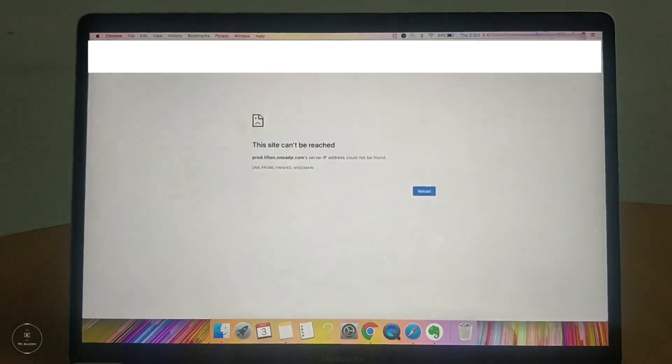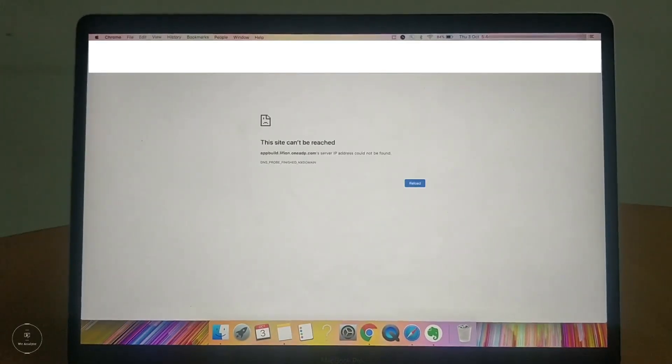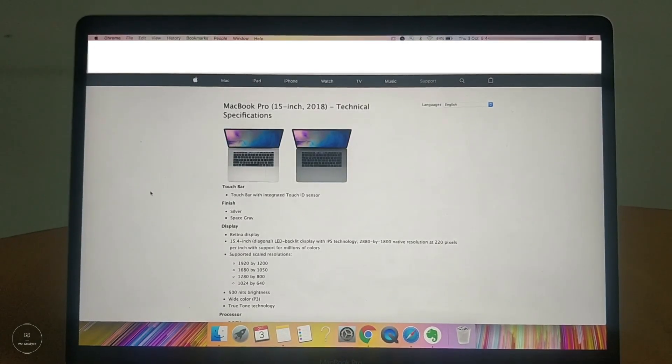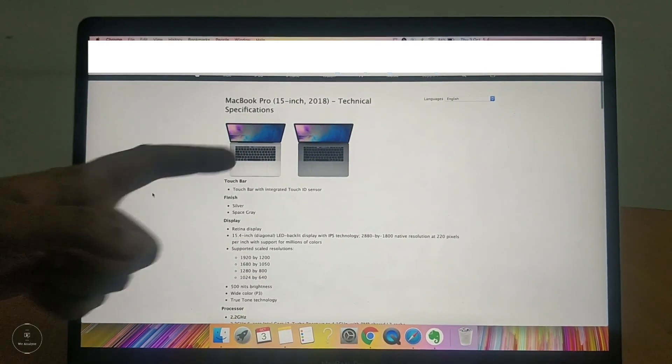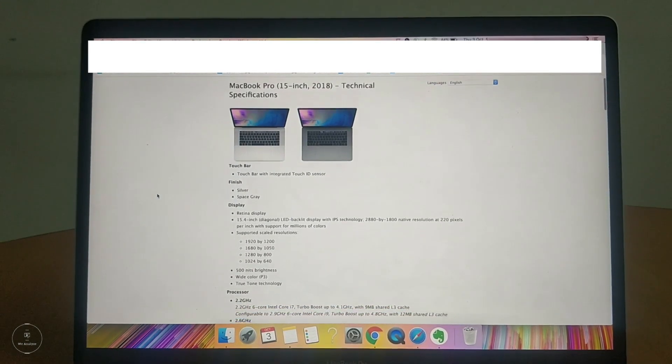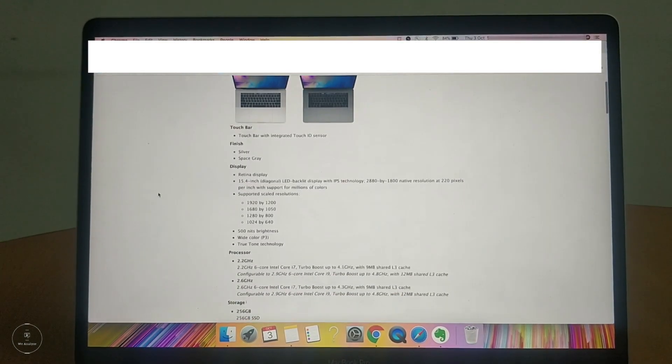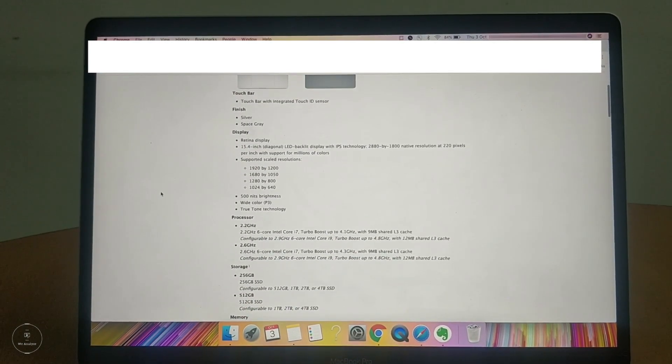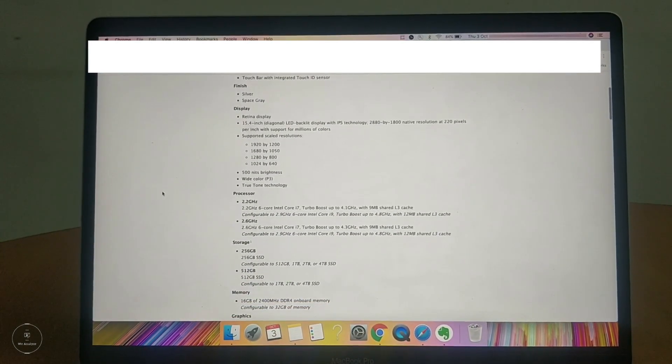The other choice that you have is a 2.3GHz 8-core Intel i9 processor, which comes with a turbo boost which goes up to 4.3GHz with a 16MB of shared L3 cache.